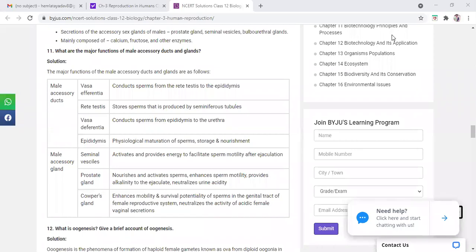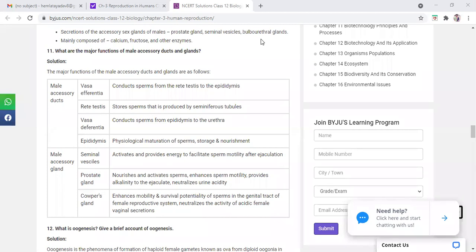What is the vas deferens? Accessory ducts, it is a tube. Ducts means in biology language tube. Vas deferens tube. These are all tubes, these are ducts: epididymis, vas deferens. These are the accessory ducts, accessory means helping ducts.